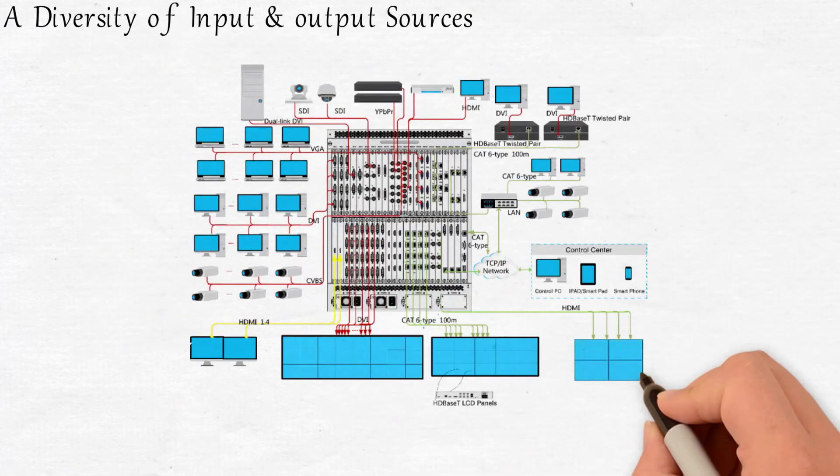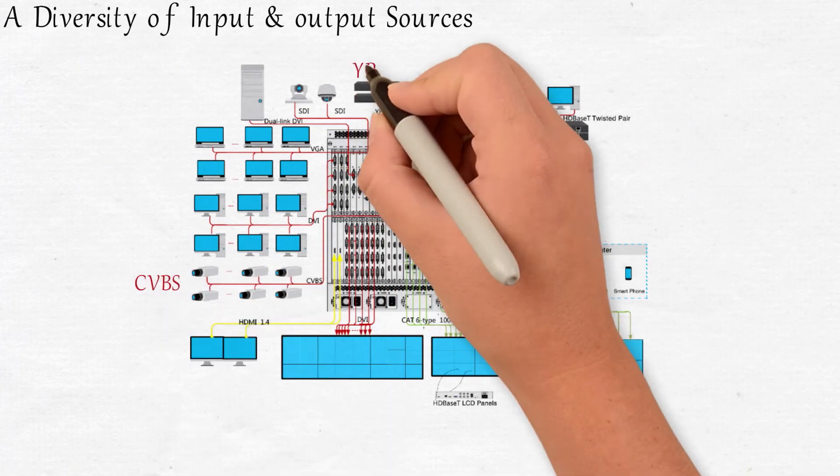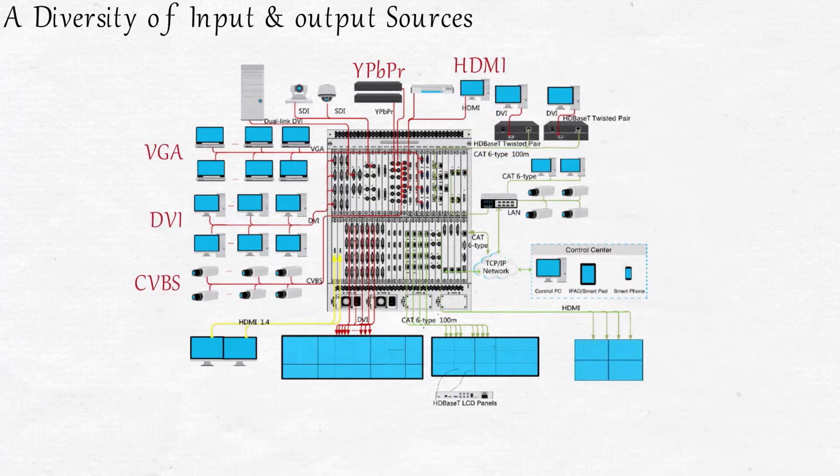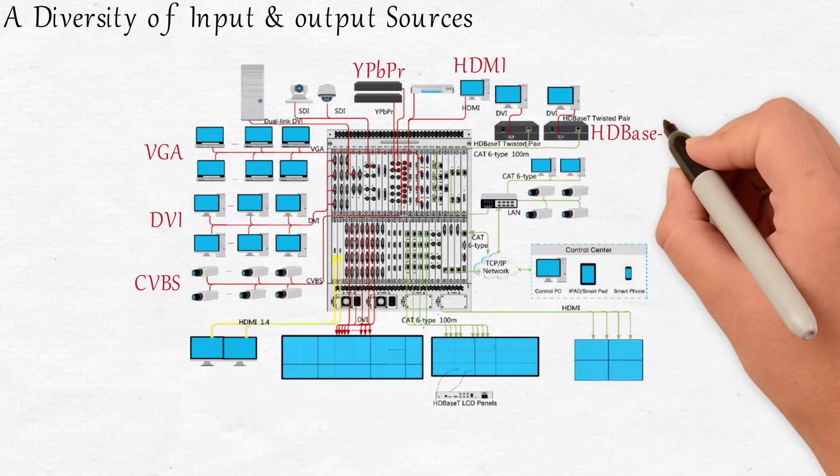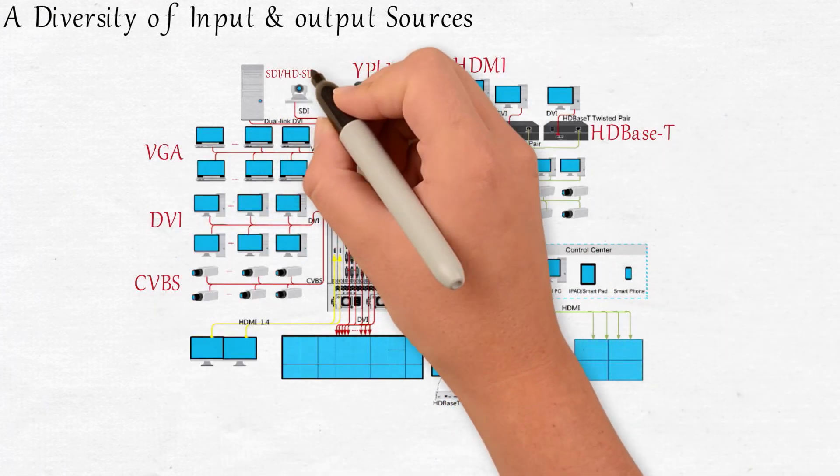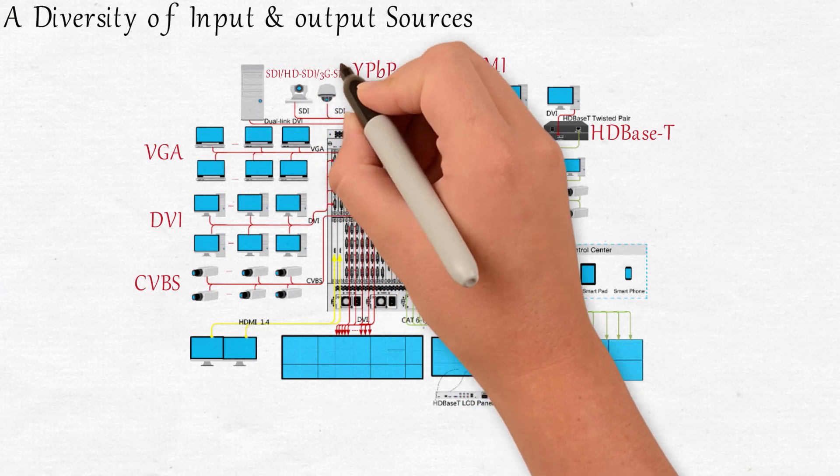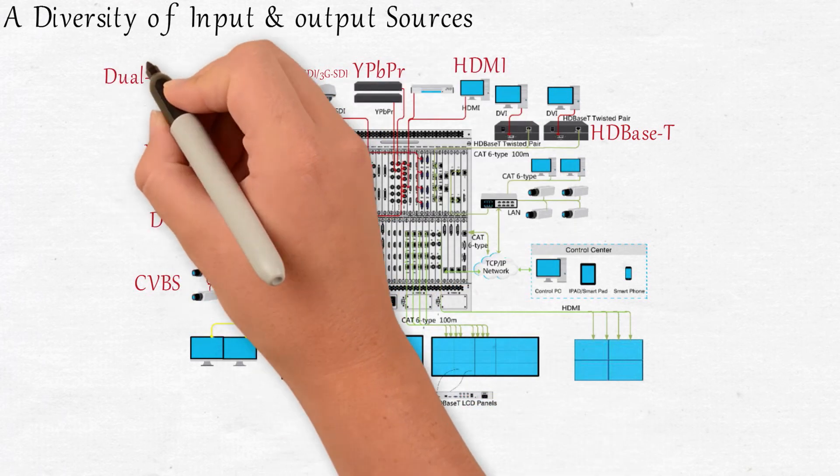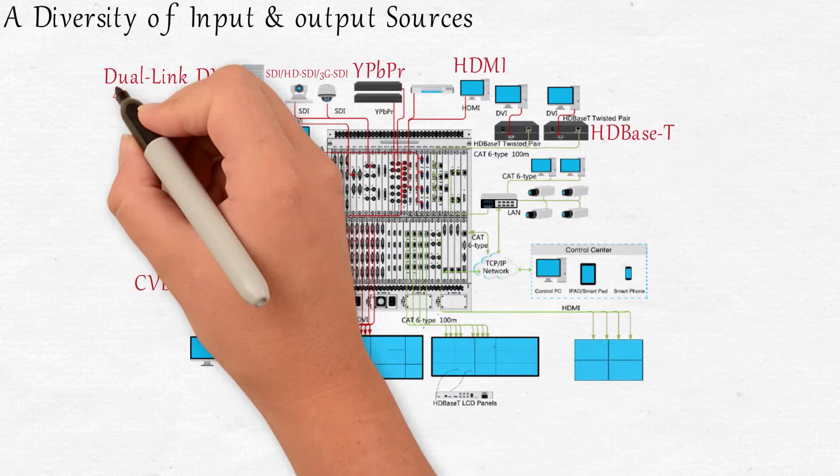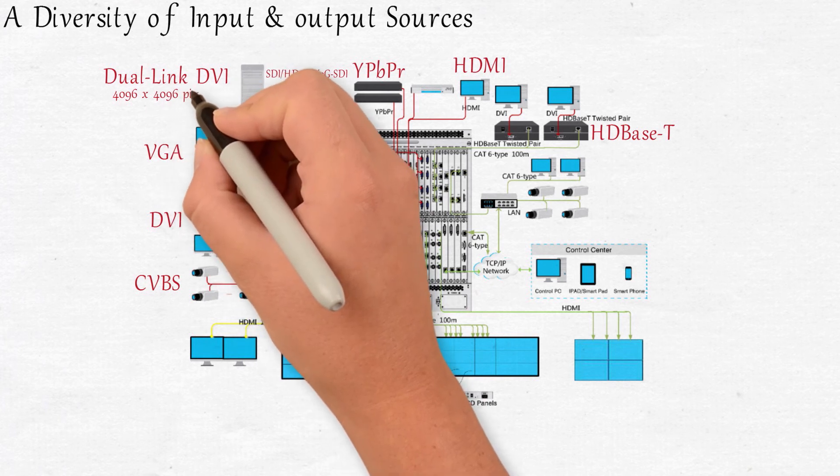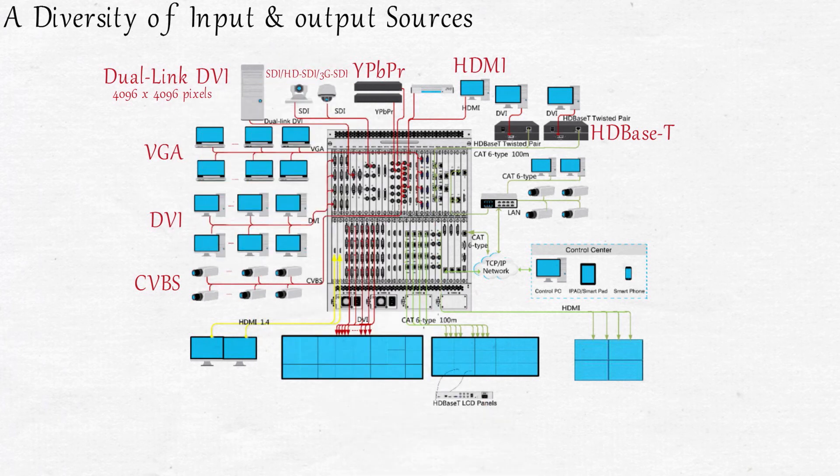Our range of input cards support CVBS, YPBPR, VGA, DVI, HDMI, HDBaseT, SDI HD-SDI, 3G-SDI, and dual-link DVI with a maximum 4096 x 4096 pixels input resolution, being able to capture any DVI source.